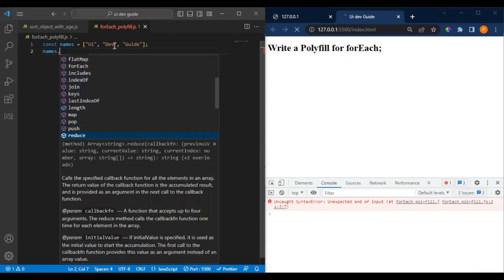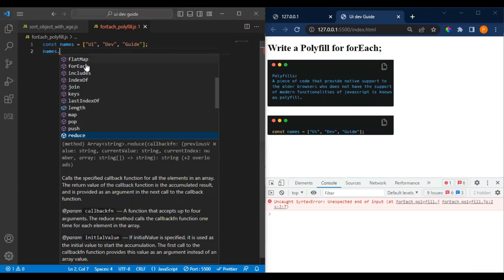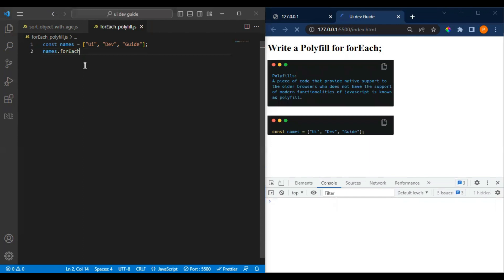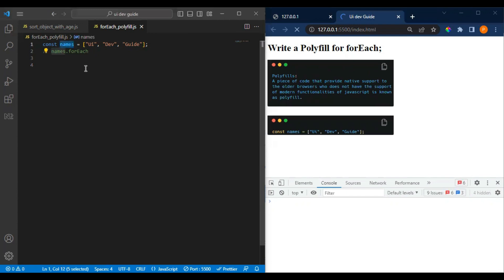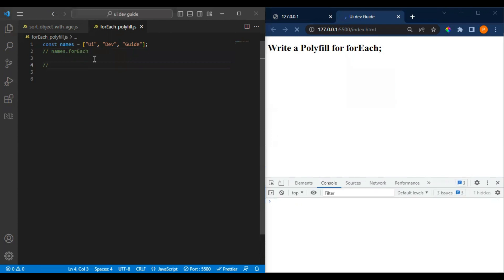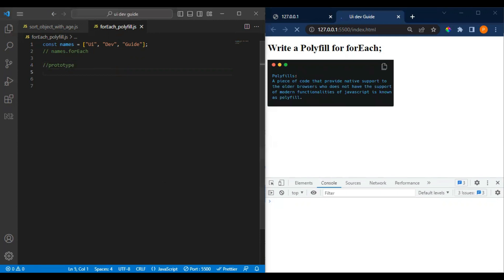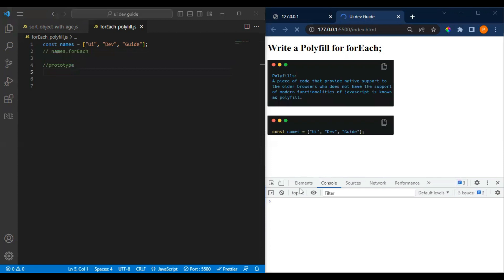We can write multiple polyfills for our own custom methods. Suppose I have this array named 'names' — we can write polyfills for all the array methods as well. In this video we'll be seeing how we can create our own forEach. The basic requirement to write a polyfill is to understand prototypes in JavaScript. It helps us bind a property to your object, array, or something. We have to override the Array prototype with our custom method.